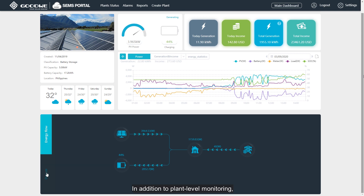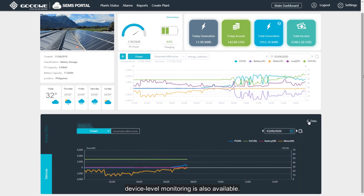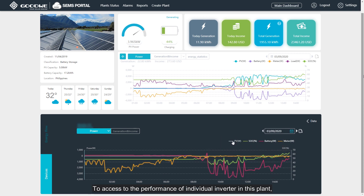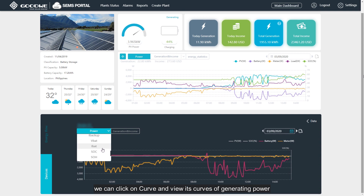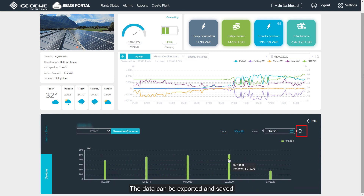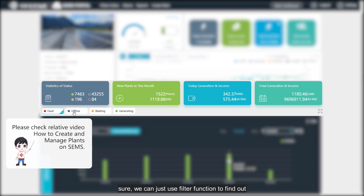In addition to plant-level monitoring, device-level monitoring is also available. To access the performance of individual inverters in this plant, we can click on the curve and view its curves of generating power and generation graphs as well. The data can be exported and saved. If we have many plants to monitor, we can use the fault function to find out the plants with different operation statuses.